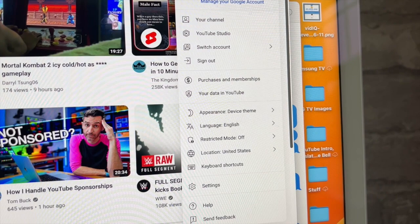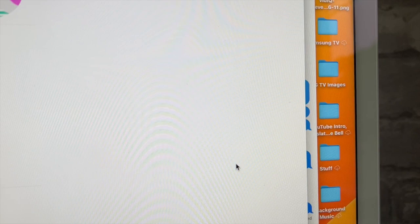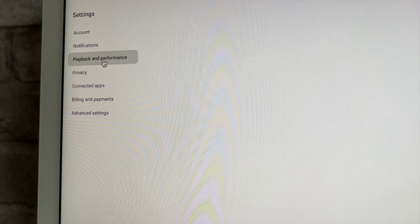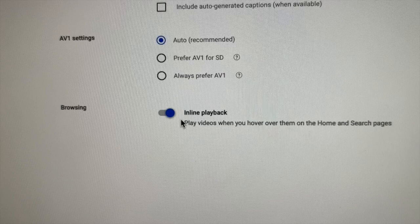The way to fix this is you're gonna want to go up to the right-hand corner, click on your profile picture, then scroll down to where it says Settings. On Settings, you're gonna want to go to Playback and Performance and click on that.